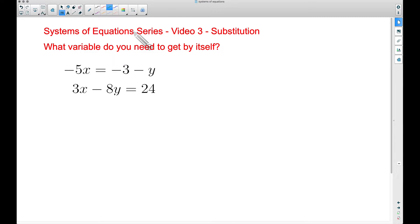A question I get from students quite often is: how do I know what variable to get by itself — how do I know where to start? The answer is there is no specific step you need to start with in substitution, except this: take an equation and get a variable by itself. I didn't say which variable.